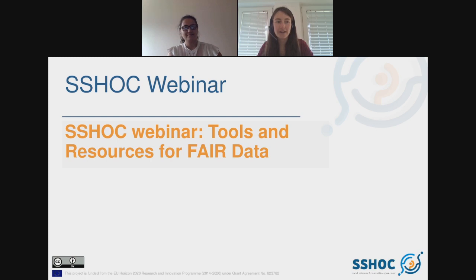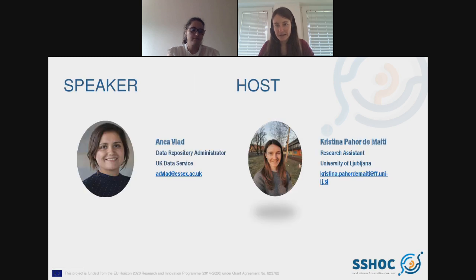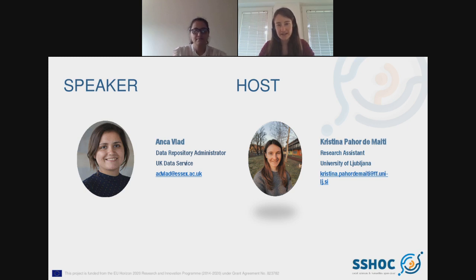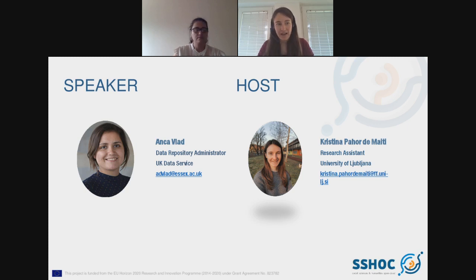Hello and welcome to this SSHOC webinar about making research data FAIR. I'm Kristina Pajor-Demejiti from the University of Ljubljana, where I work as a research assistant in the field of corpus linguistics. I'm also part of the SSHOC team that is responsible for providing the research community with learning opportunities, and this webinar is a part of our activities. I would also like to welcome Anka Vlad, who will be our speaker today.